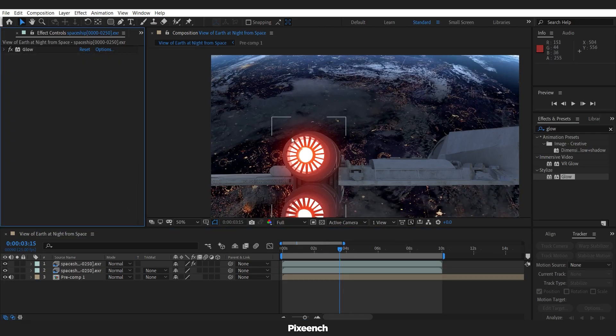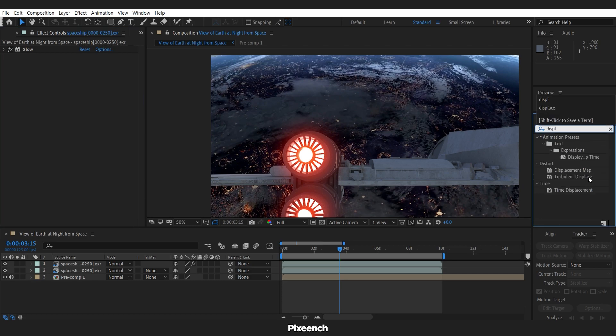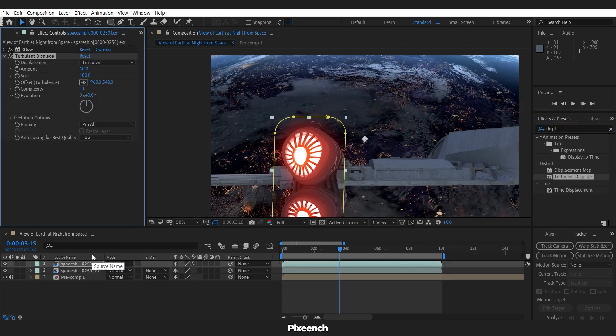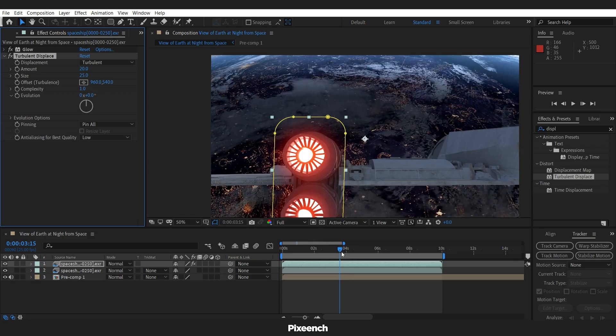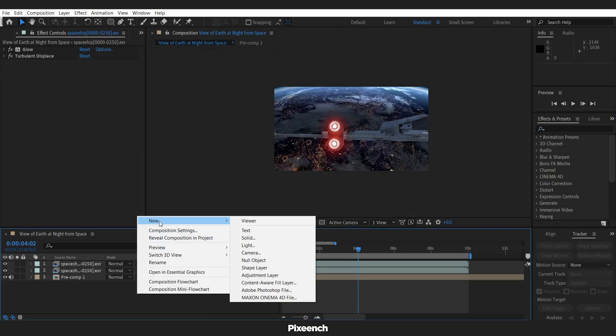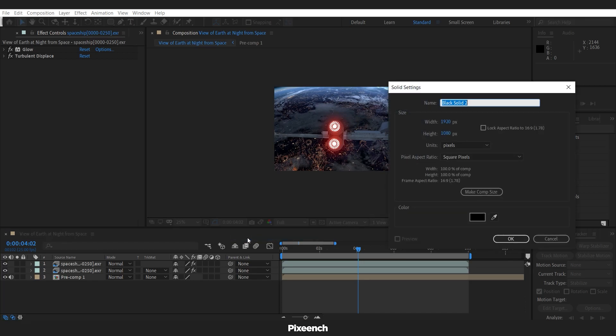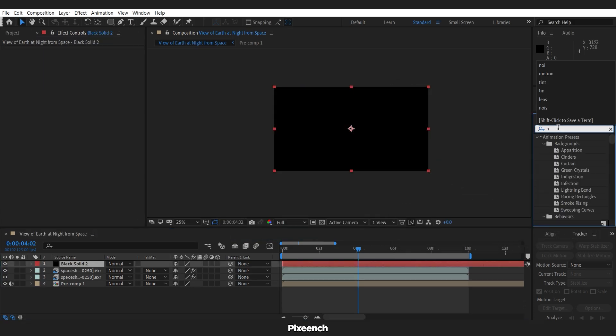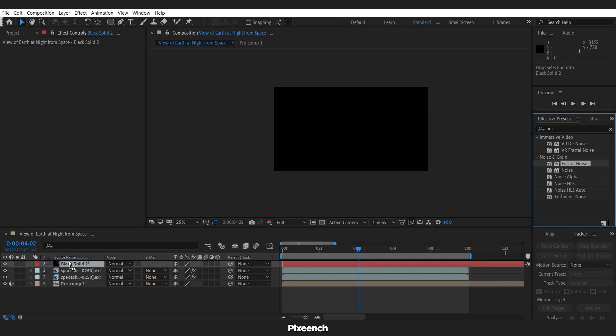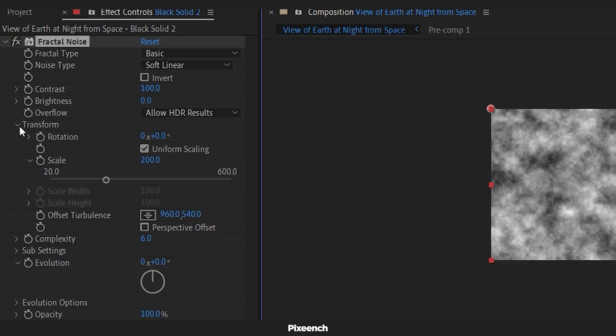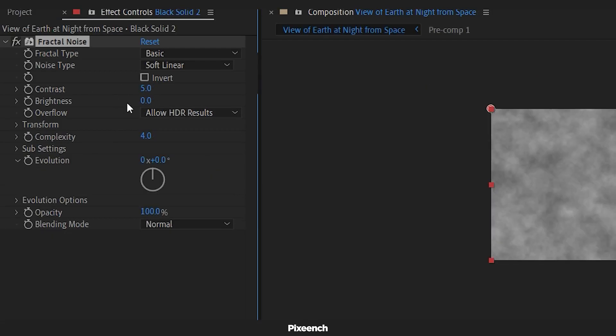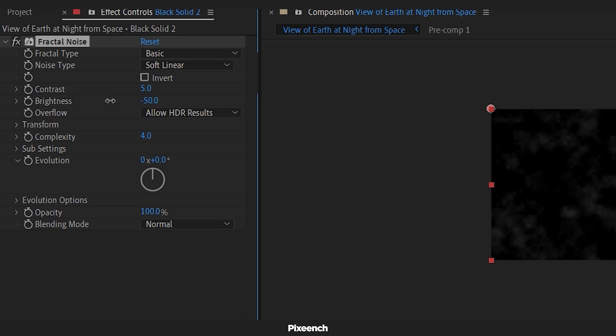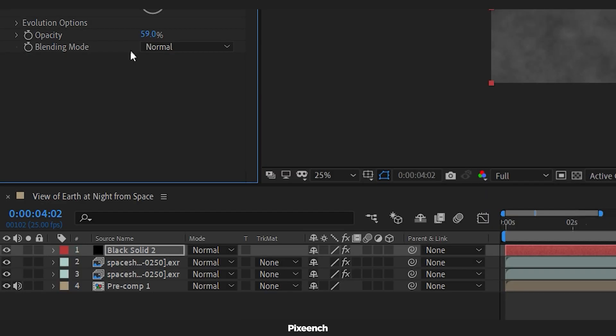To create heat, I will add turbulence displacement. The amount will be 20 and the size will be 25. Now to create a dusty atmosphere, add a black solid and add fractal noise to it. Scale the noise to 200, contrast 5, brightness minus 5 and opacity 20.